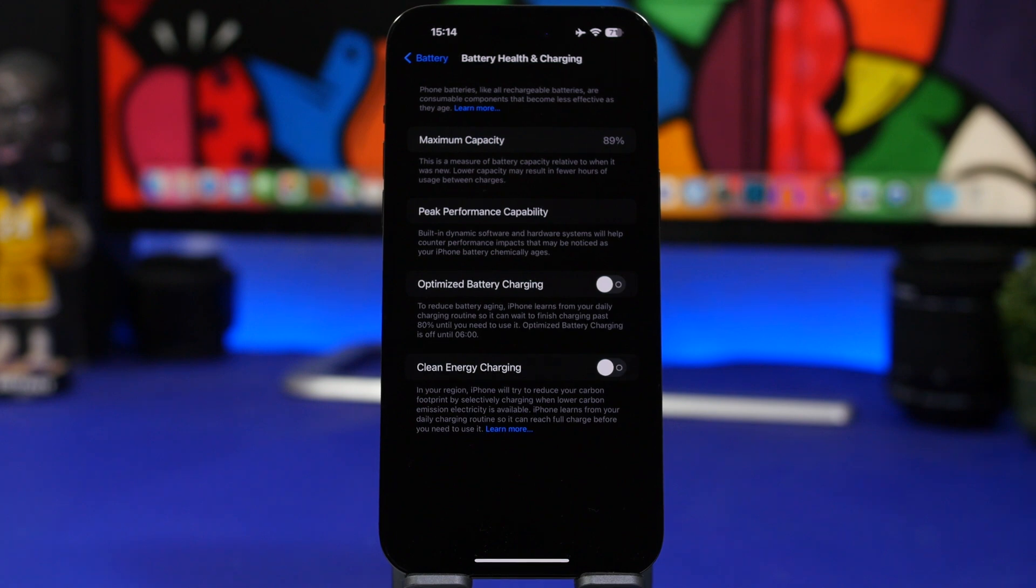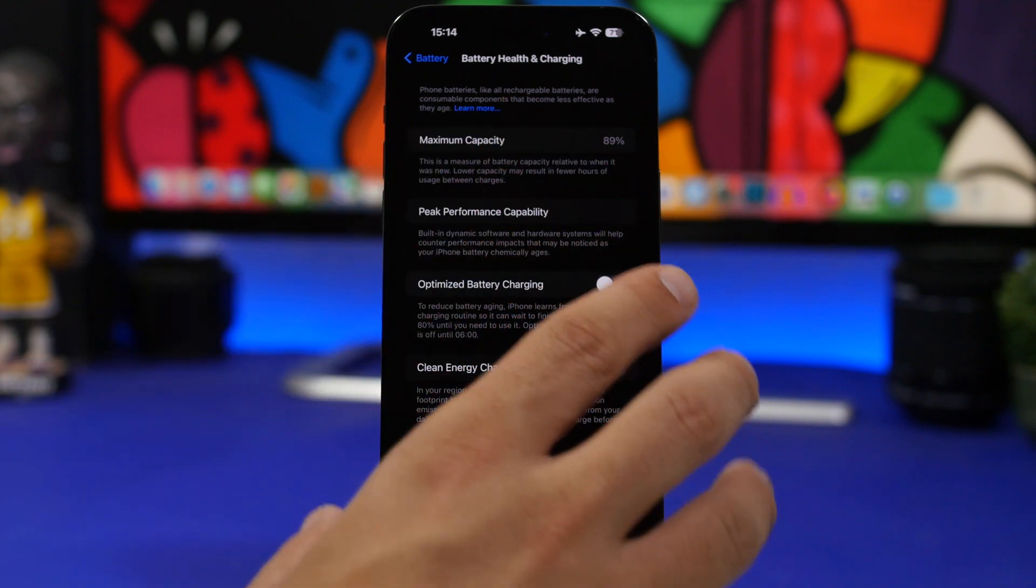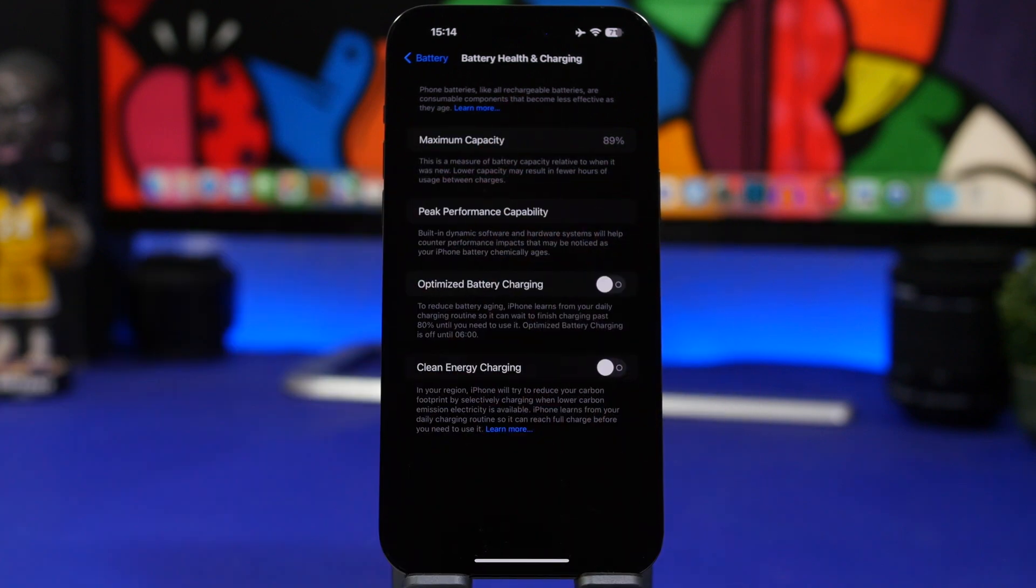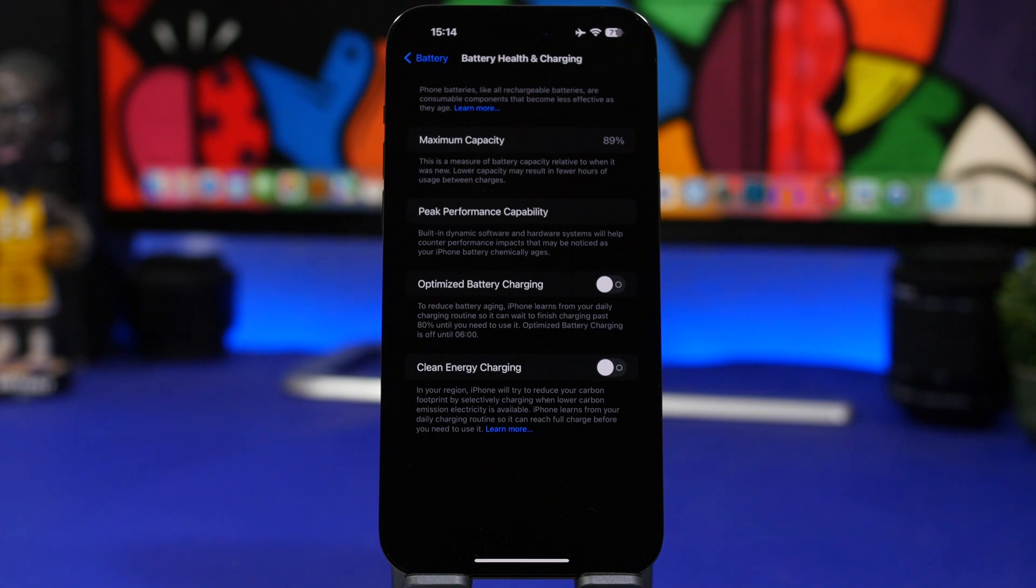I'm seeing this huge drop and a lot of people are reporting this once they've updated to iOS 17. Maybe Apple has changed something - the way they display the battery health or how they calculate that or something like that - but it's actually dropping really fast.